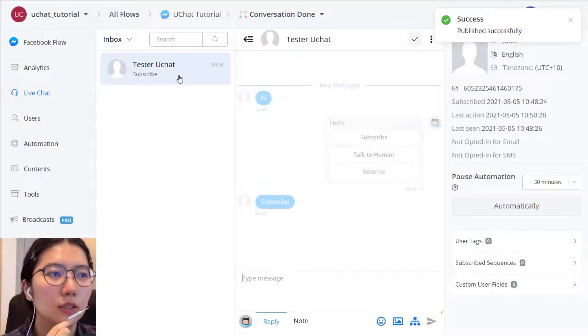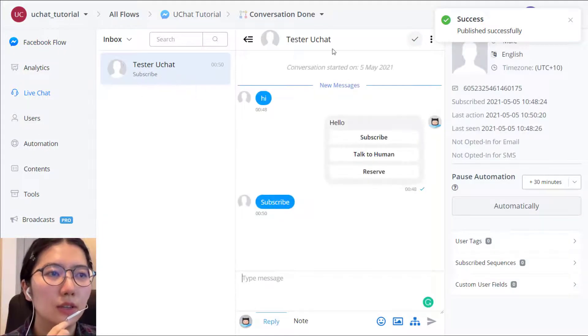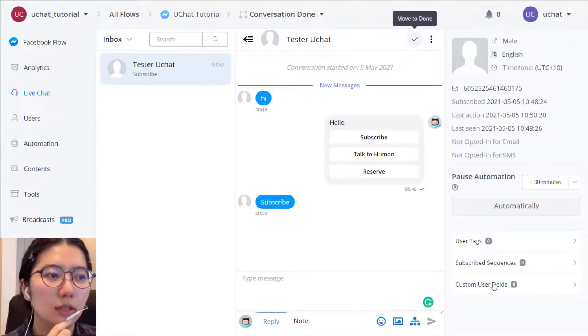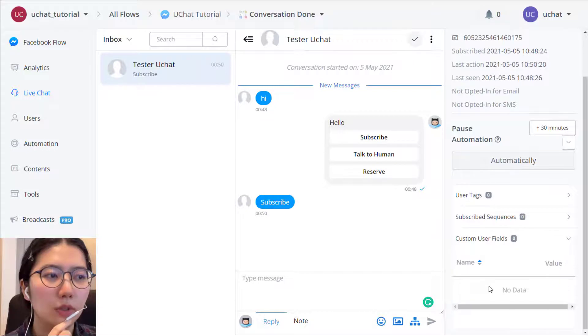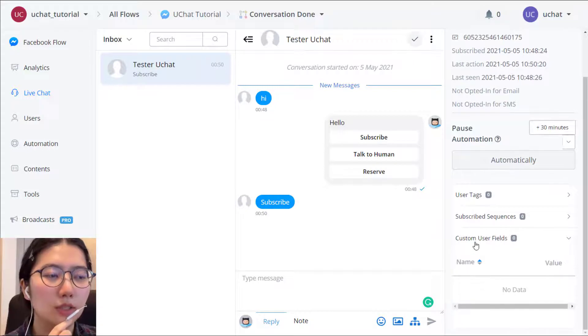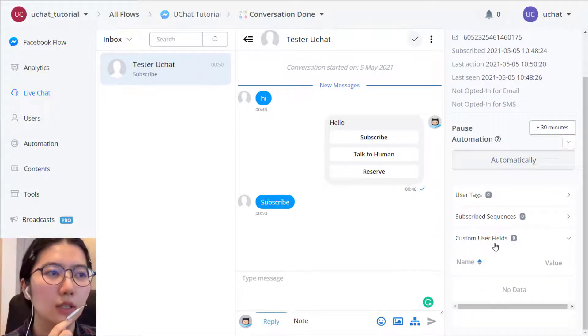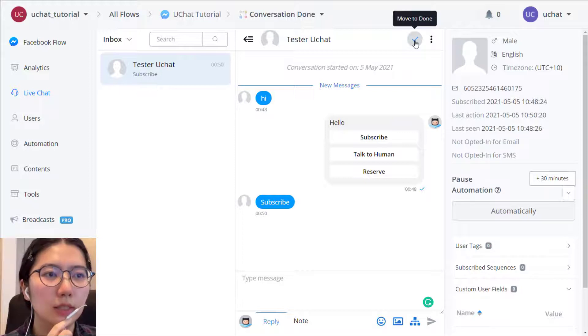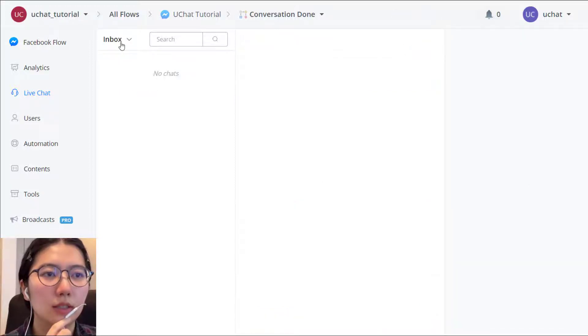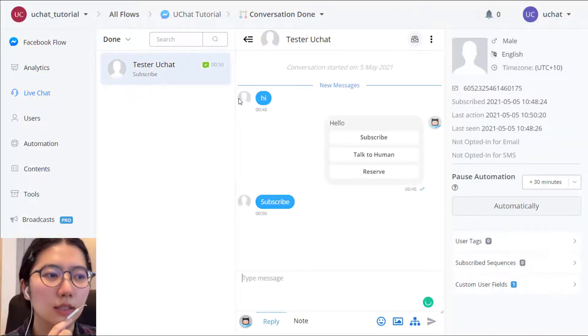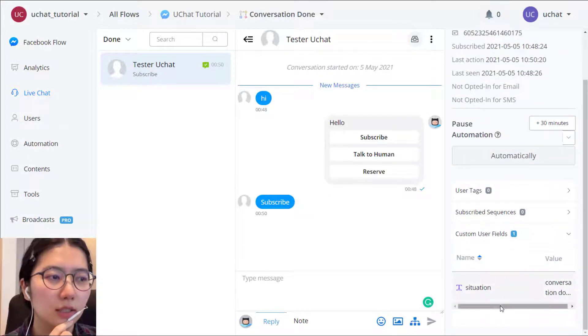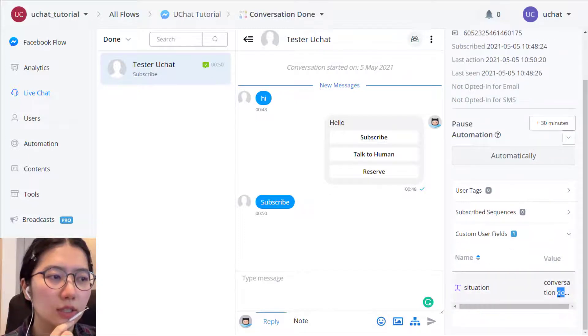So this user is now in inbox. And the customer view, custom user view, have nothing here yet. And when I click this button. Okay, now it's in done. And customer user view, you can see. Yeah, conversation done.